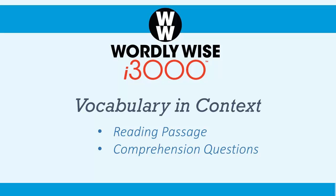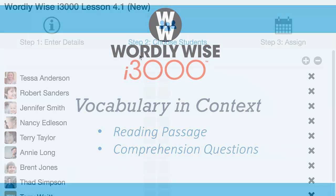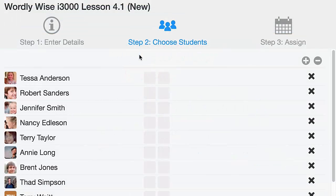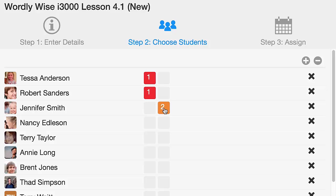Every lesson has a vocabulary in context reading passage. Teachers may select an on-grade level passage for their students, or for students who struggle with reading, the same passage written below grade level. Here is a teacher assigning the appropriate passage to each student.